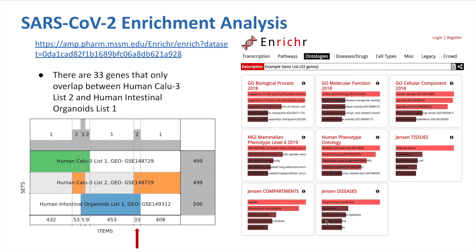Using the same super Venn diagram, we were able to see that 33 genes overlapped between the bottom two sets. So using the Aperture, I was able to obtain a list of those 33 genes and sent them to Enrichr for further analysis. Here we can see the results of the enrichment analysis. Many of these genes are involved in the cell cycle, such as the regulation of the G2M phase transition, mitotic cell cycle phase transition, and the spindle assembly checkpoint. This suggests that the downregulation of these genes can make it difficult for these cells to mount an immune response.